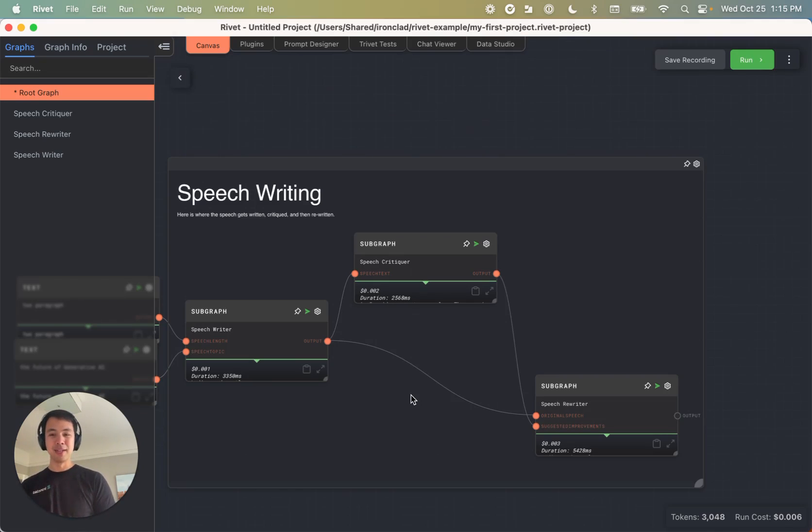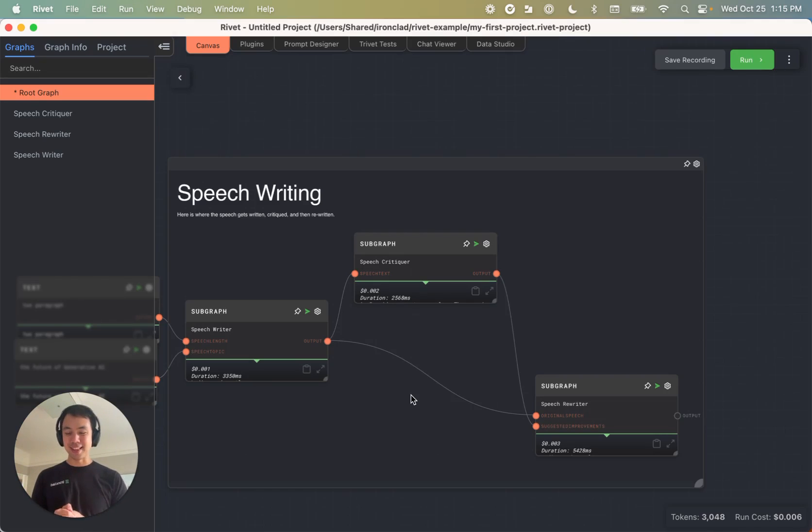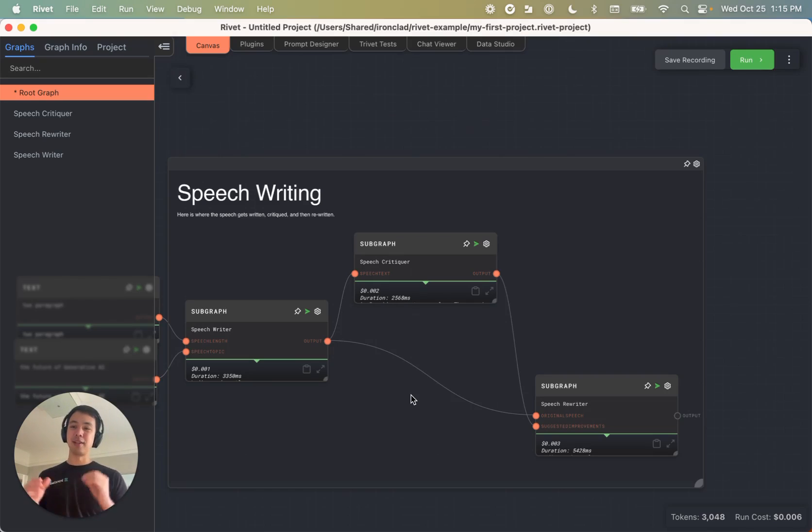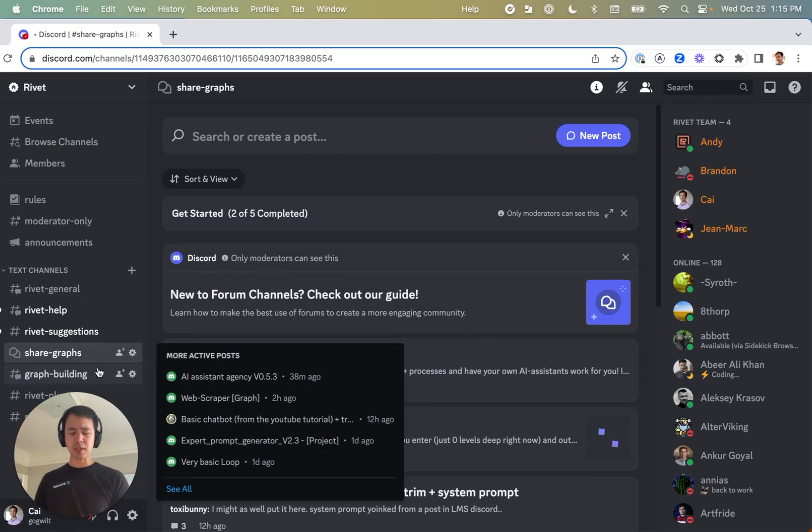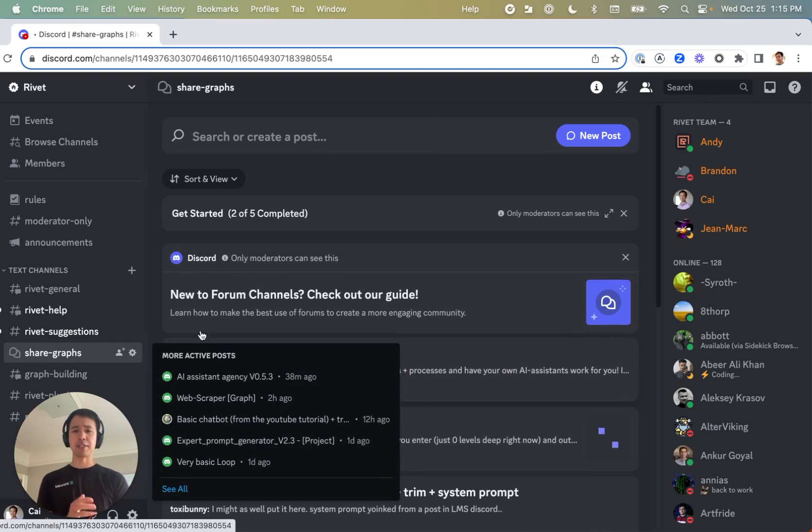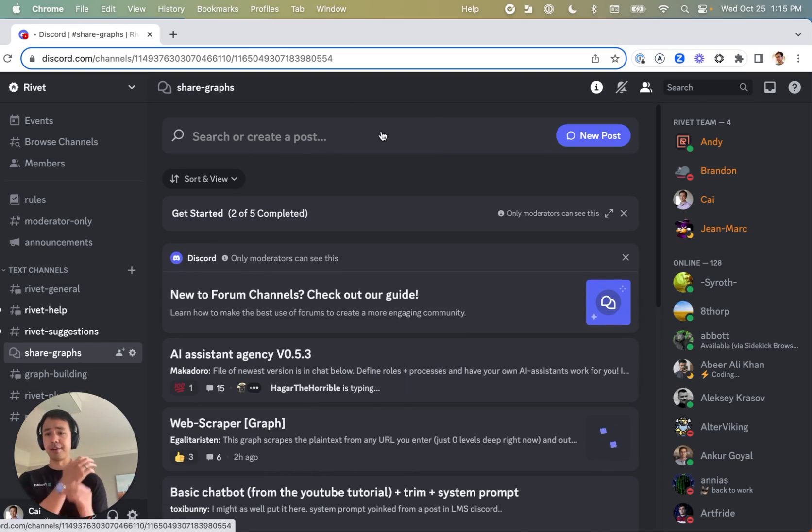So thank you for sticking around. That was rivet 1.5 and getting started. Once again, highly recommend that you join our discord community. There's a lot of great resources in here, a lot of great people.